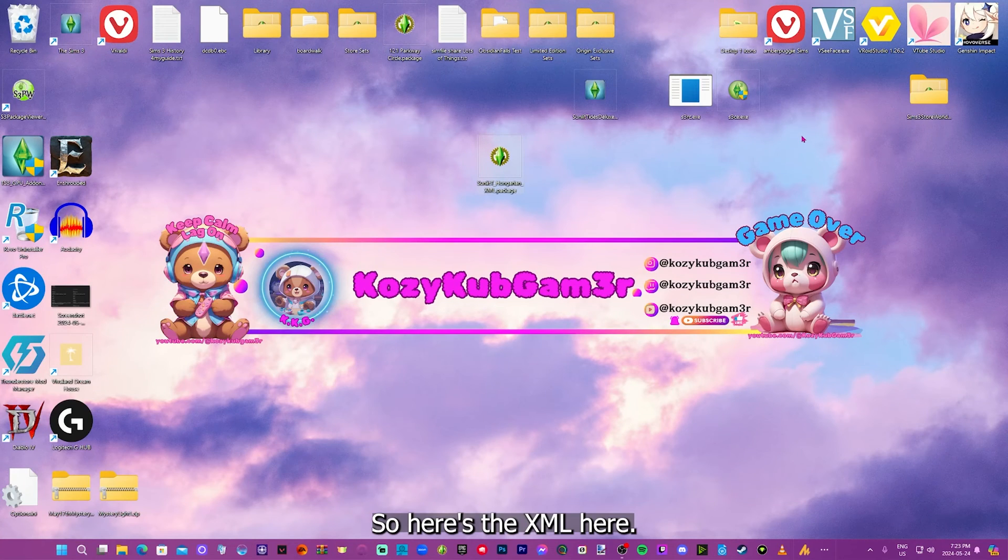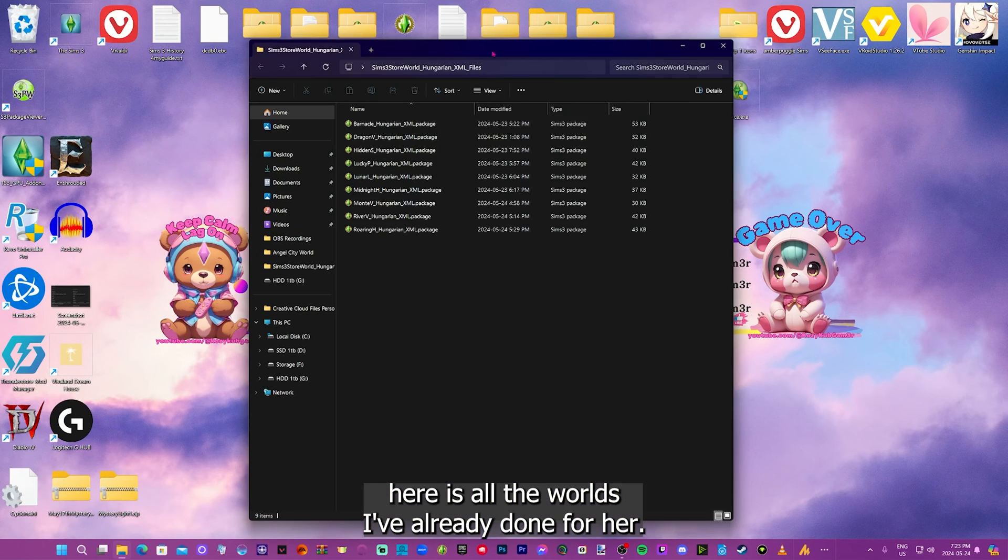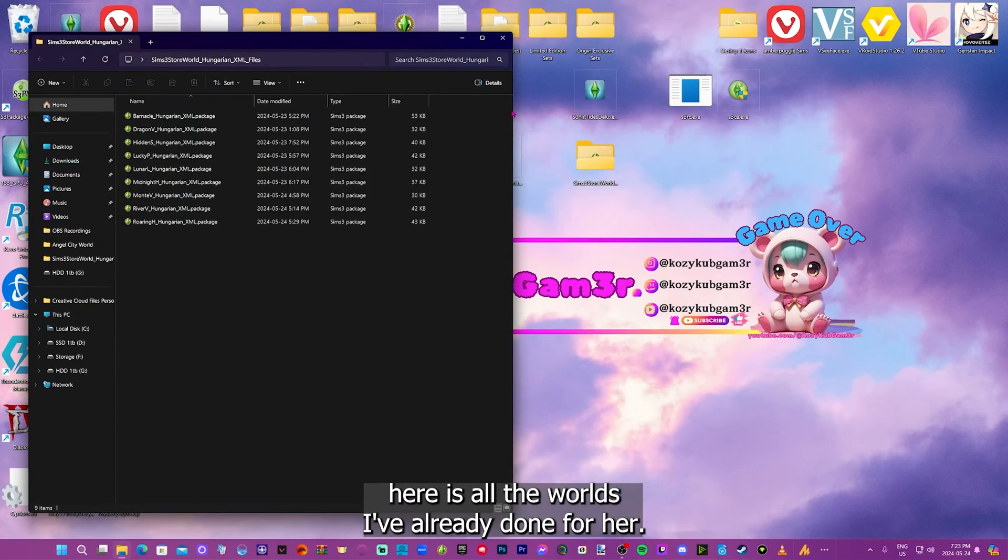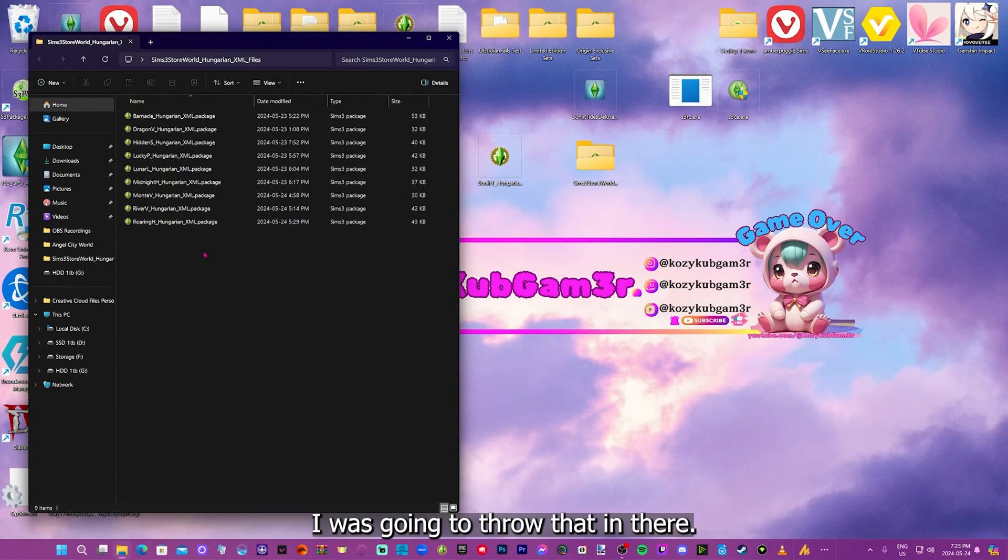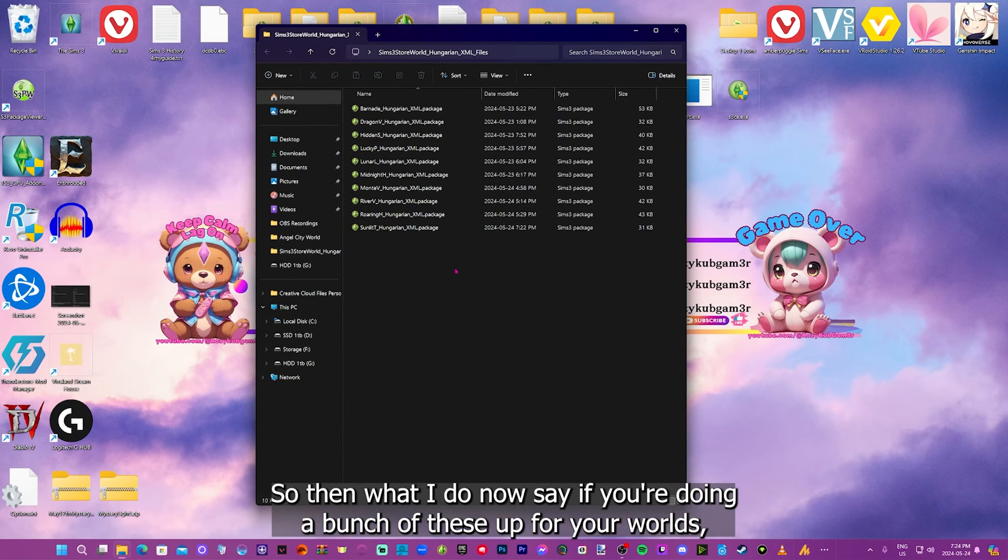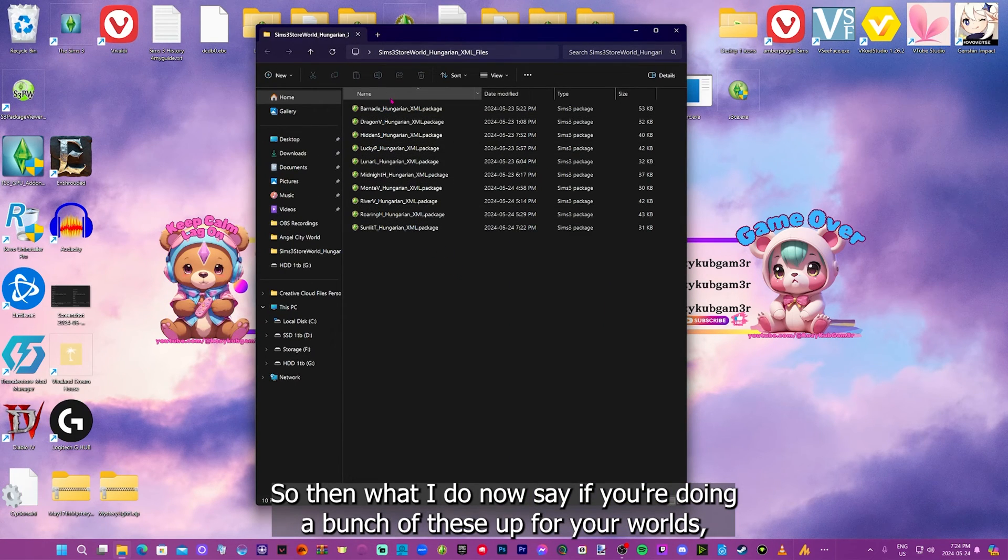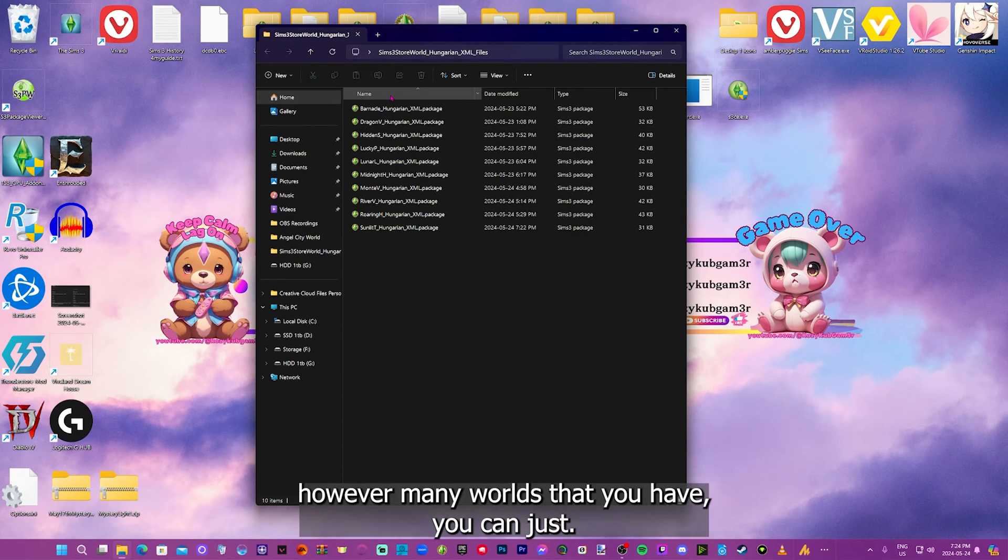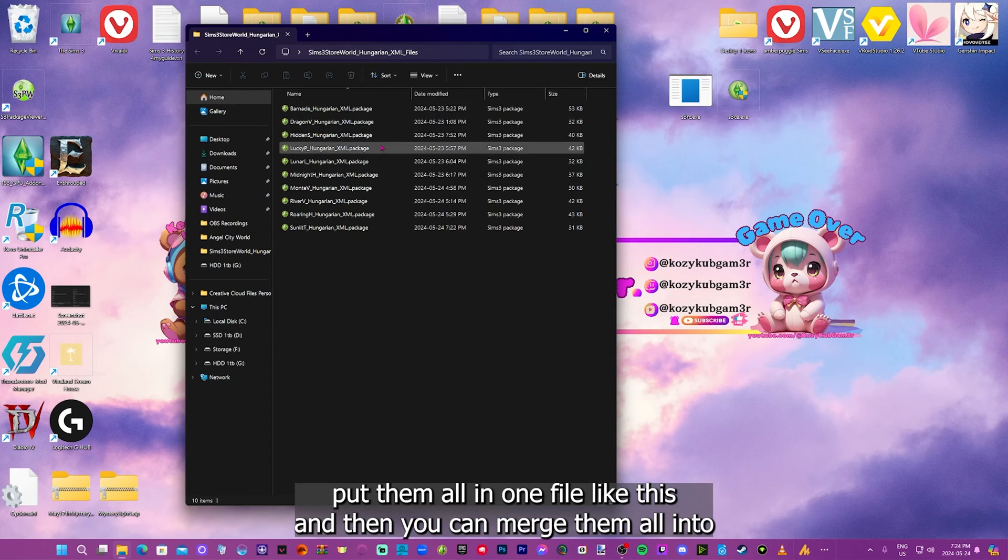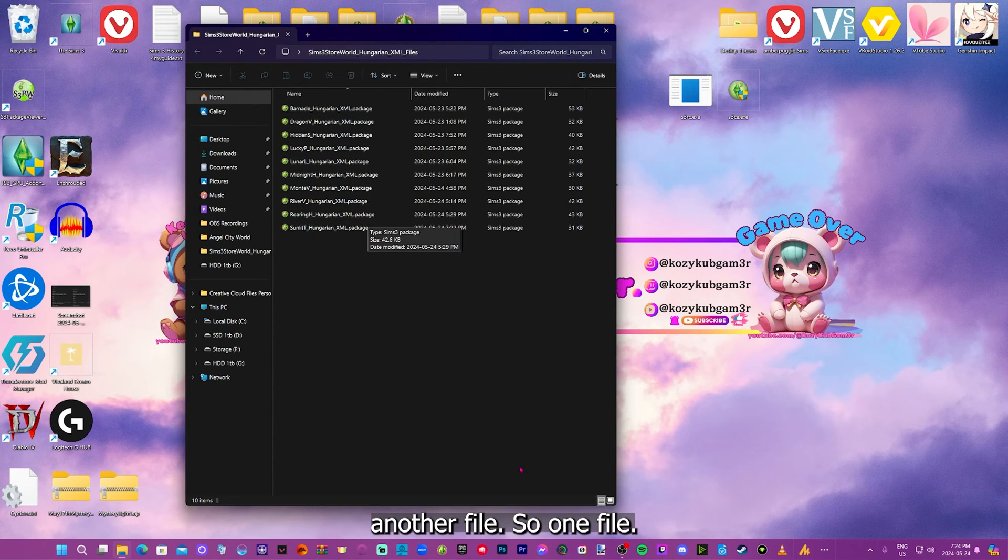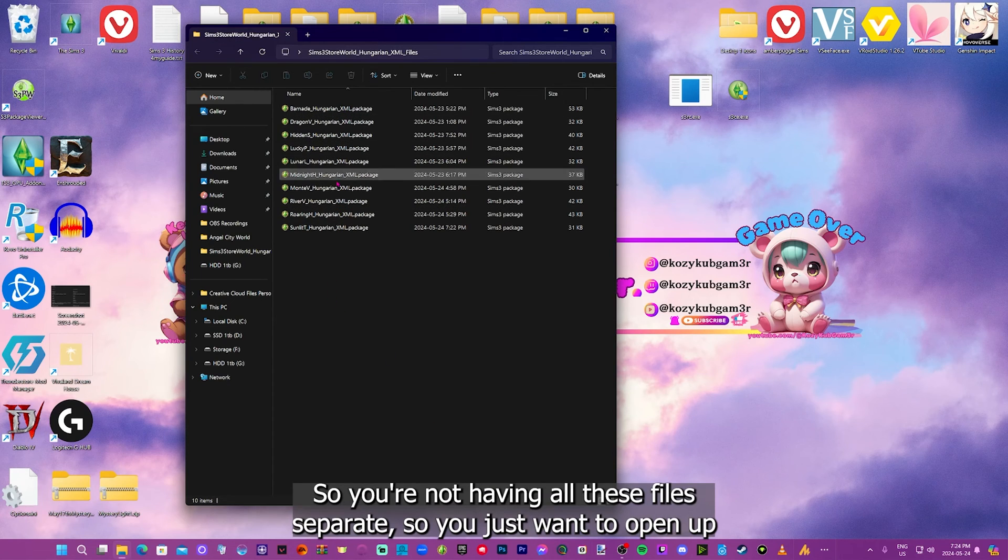So here's the XML here. Here is all the worlds I've already done for her. I'm just going to throw that in there. So then what I do now, say if you're doing a bunch of these up for your worlds. So you want to do them for maybe all the different worlds or however many worlds that you have. You can just put them all in one file like this. And then you can merge them all into another file. So one file. So you're not having all these files separate.